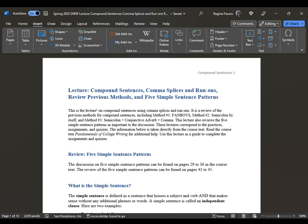This is Professor Favors with Compound Sentences, and we're focusing on comma splices and run-ons. When we have comma splices and run-ons within a sentence, we're looking to correct that sentence. In previous lectures, when we used the fanboy or semicolon by itself, or conjunctive adverb, it was a way to combine sentences — showing you methods one, two, and three. But when we are confronted with a comma splice and run-on, it is time to correct the sentence.